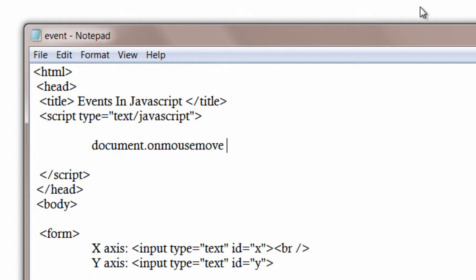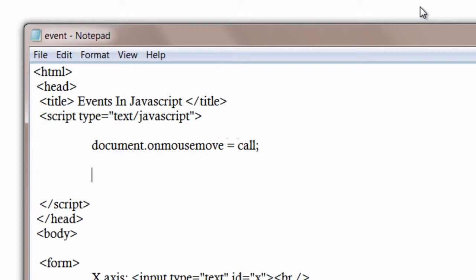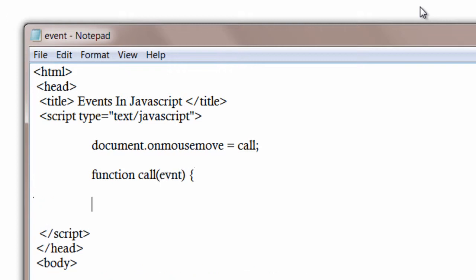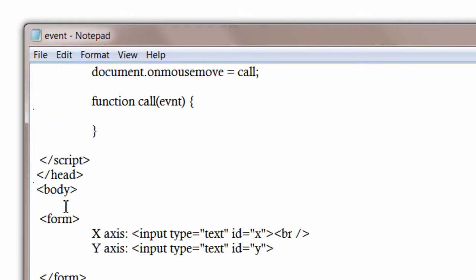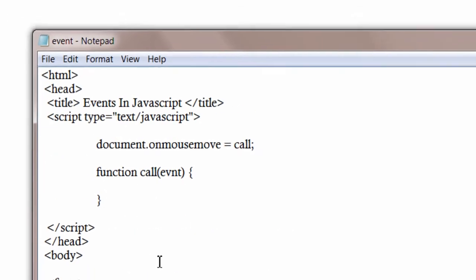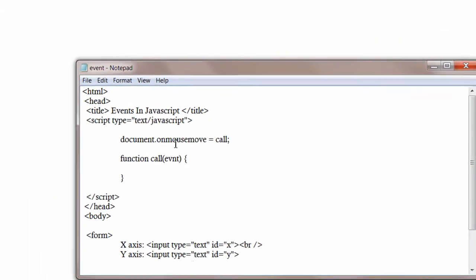Now when we move our mouse on the document, our HTML document, that is document.onMouseMove, we will call the function by name call. Now I am writing the function call. It takes a parameter called event, evnt.